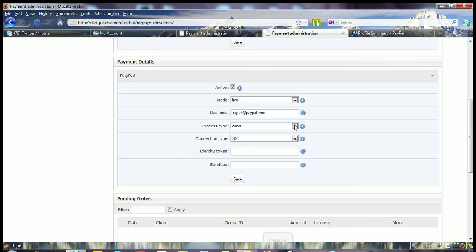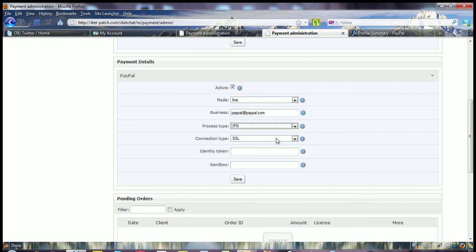The process type is going to be IPN, so you select that from the drop-down. SSL is fine.